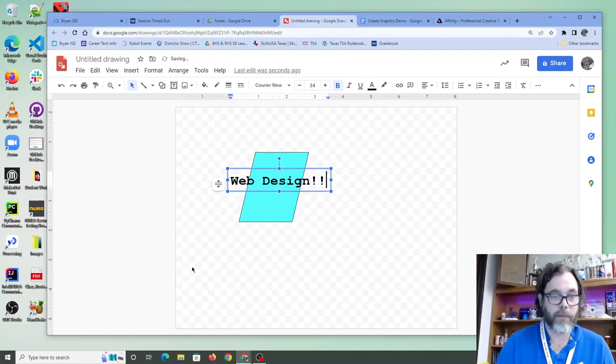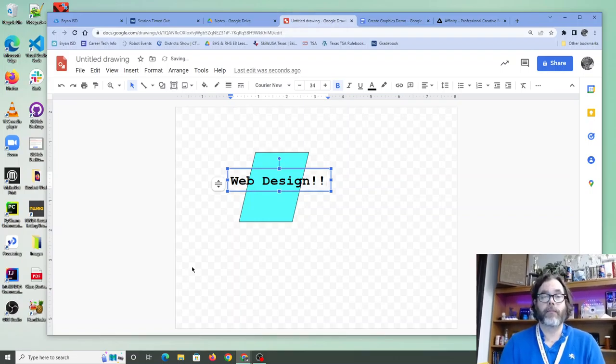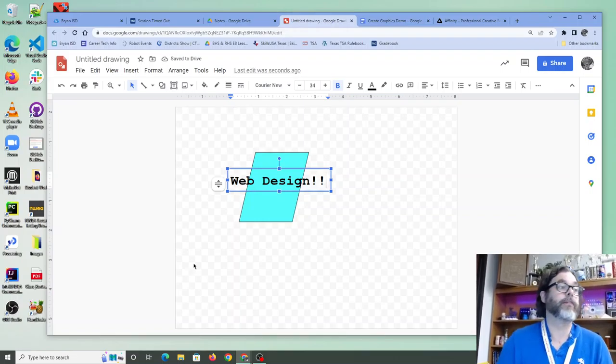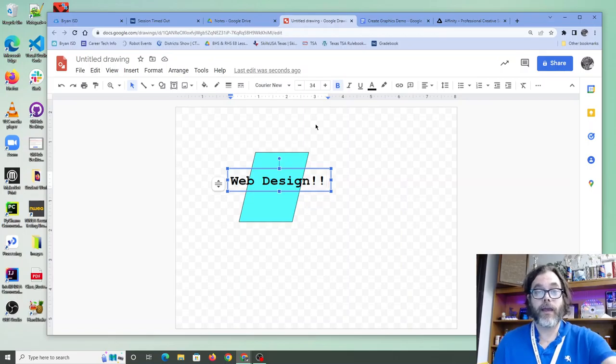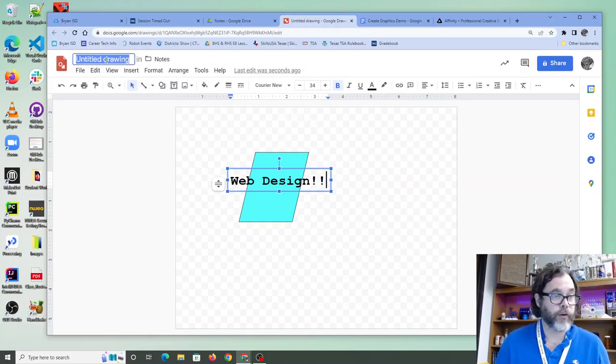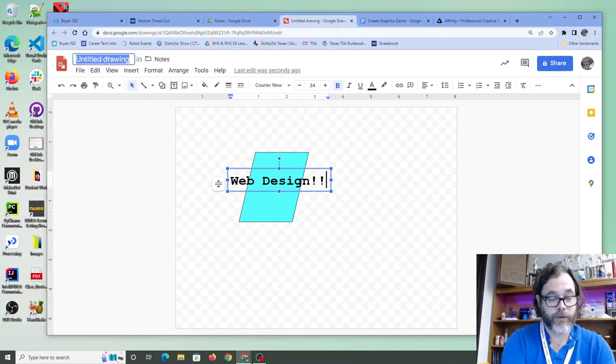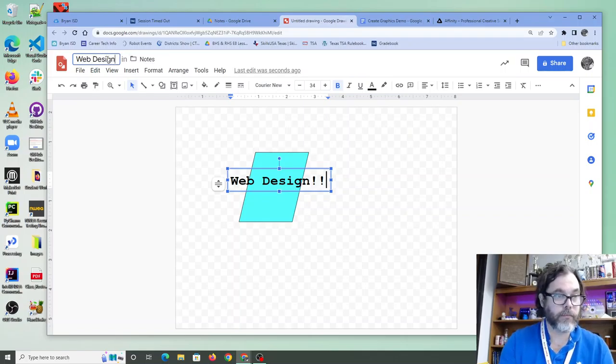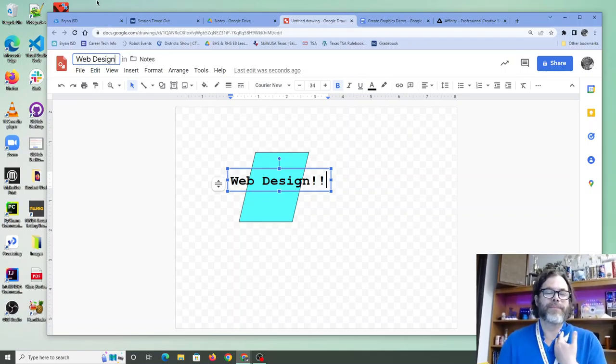You know, like that meme that goes around the internet. My passion is graphic design. Yay, my passion is graphic design. I've made a logo. So what do I do with it? Well, first, you probably want to give this name Web Design. Cool.